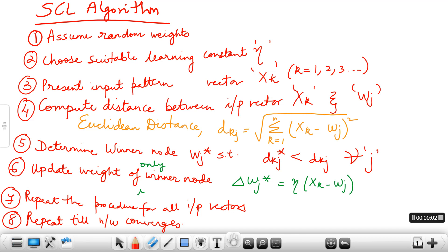Today we shall have a look at the SCL algorithm. This algorithm says to assume random weights initially. In the problems we will be solving, you would be given the random weights. Choose a suitable learning constant eta, and then present each of the input vectors which are given to you.